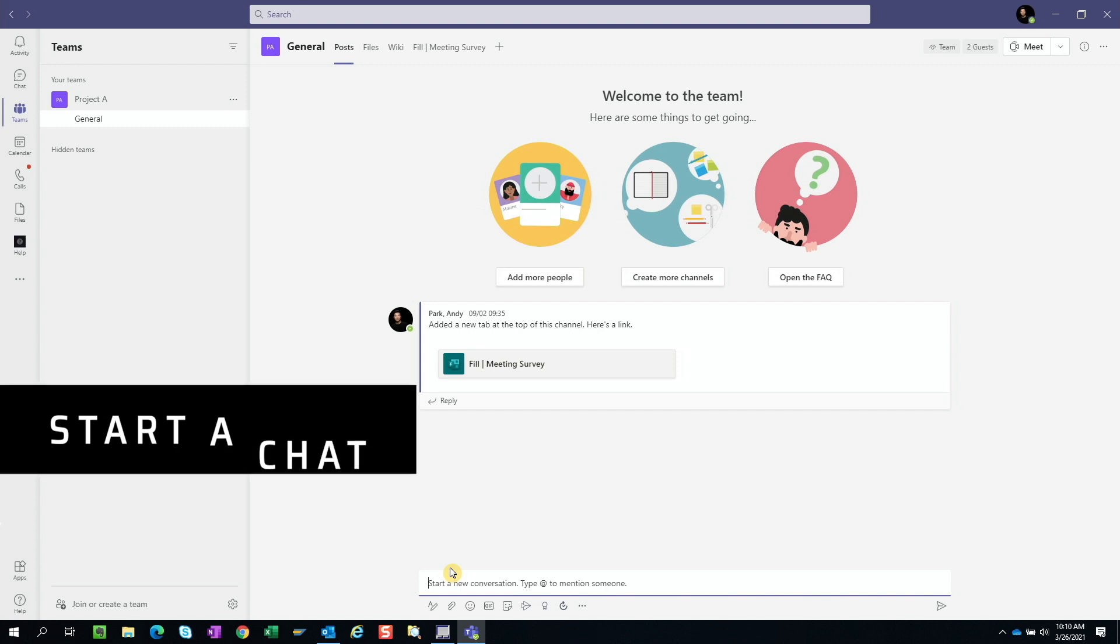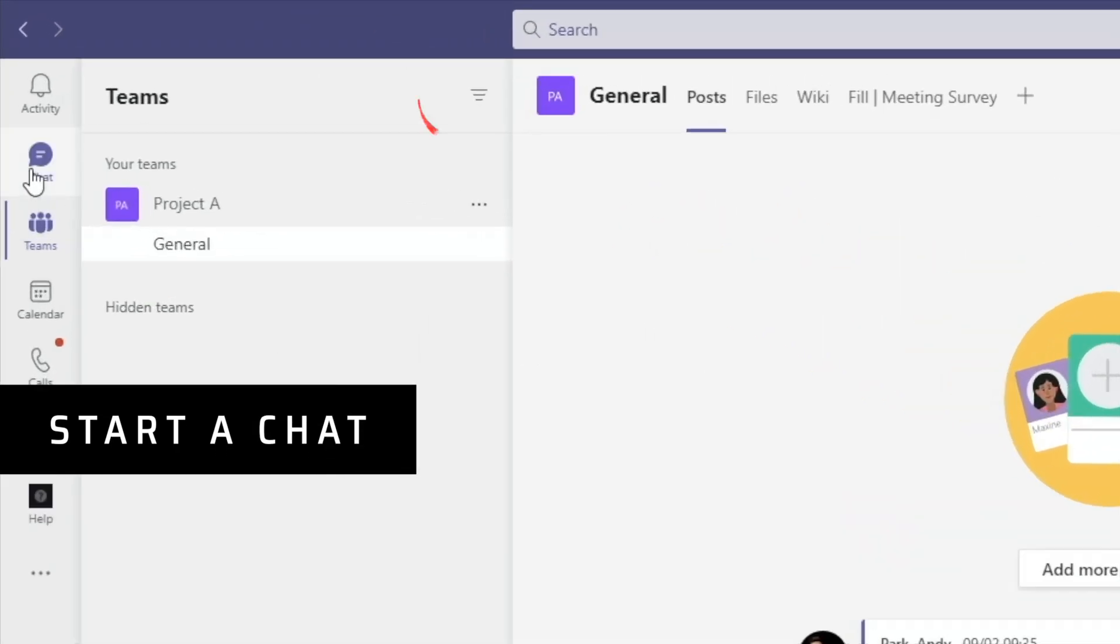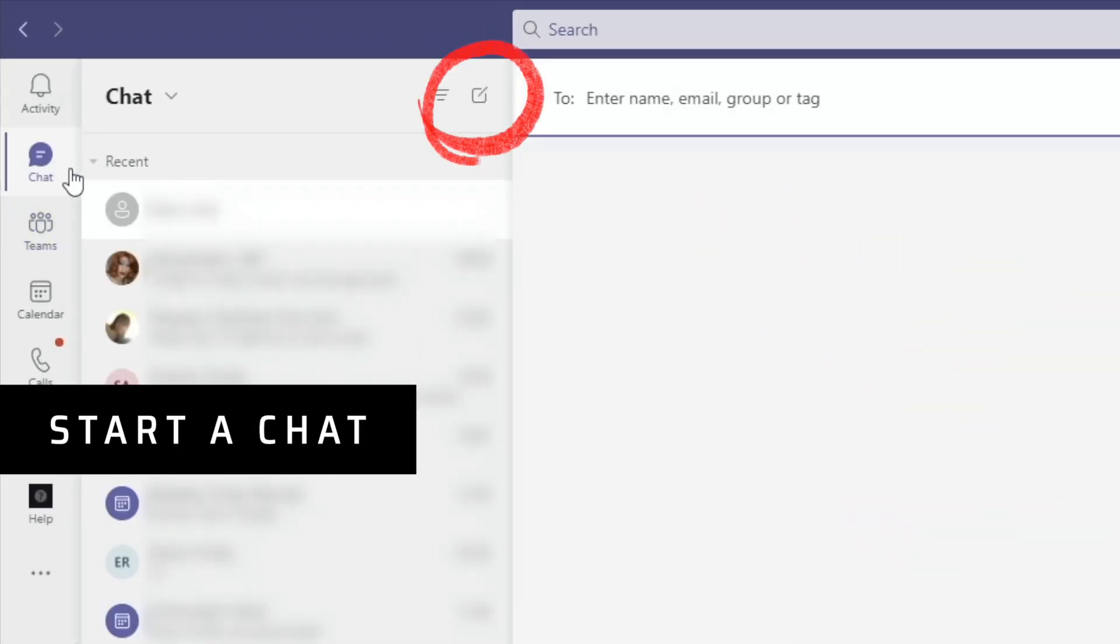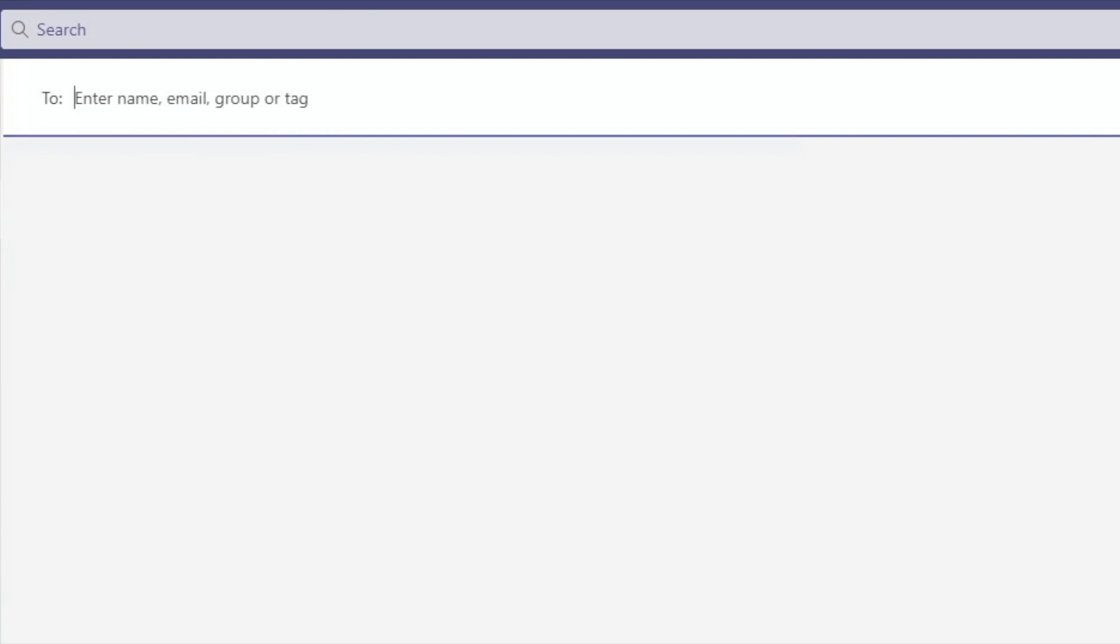To start a new chat, go to the chat tab and click on the chat icon. We can enter the name of the person we want to chat with. We can also enter their email, group or tag. Don't worry about all these different options for now, we'll come back to it later.